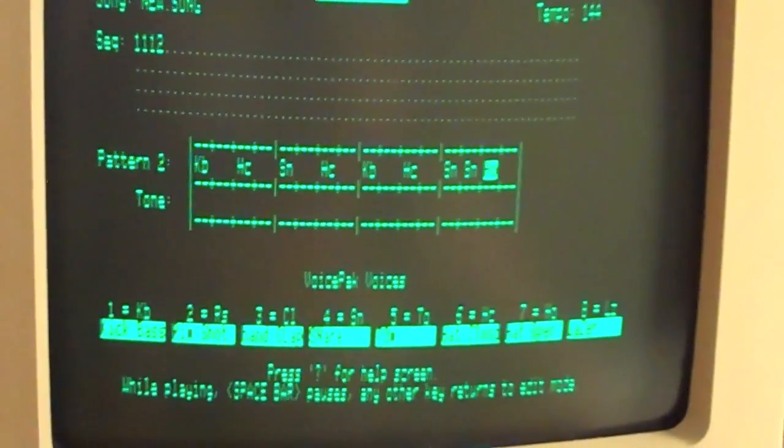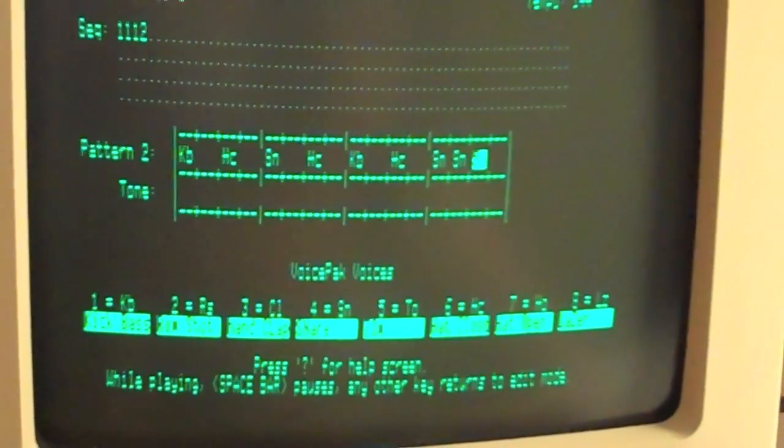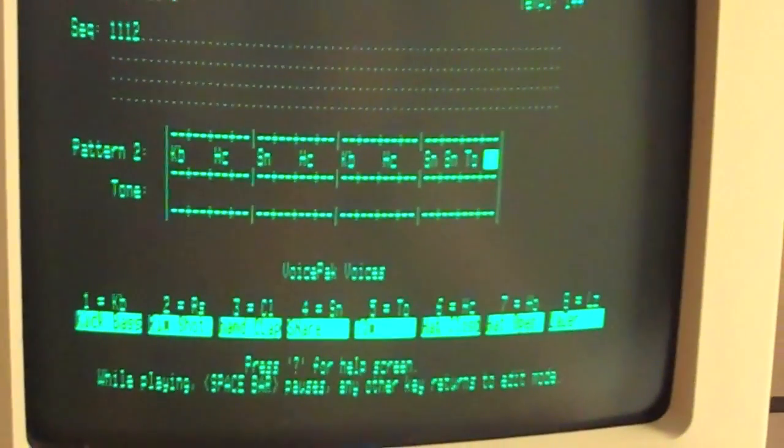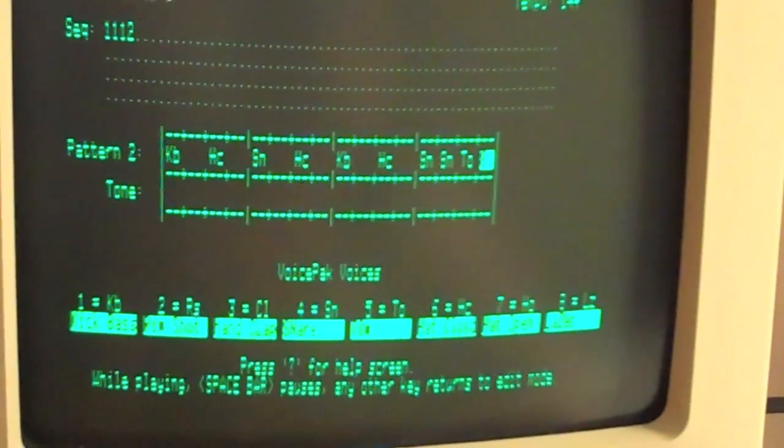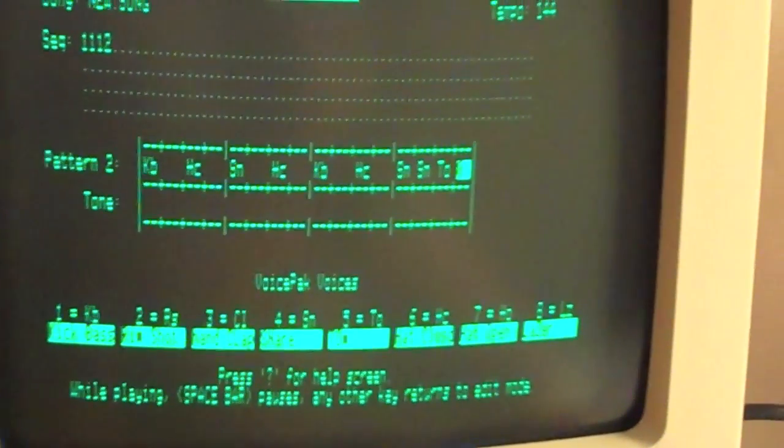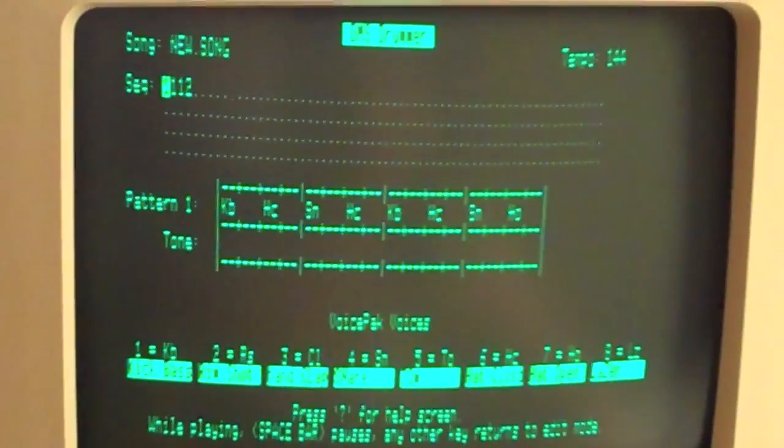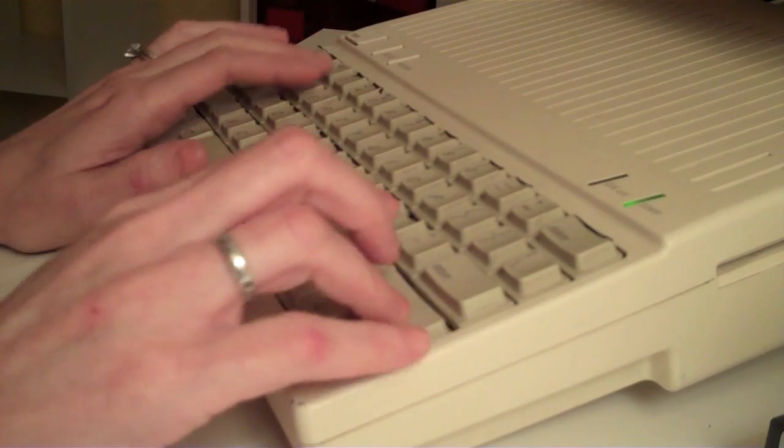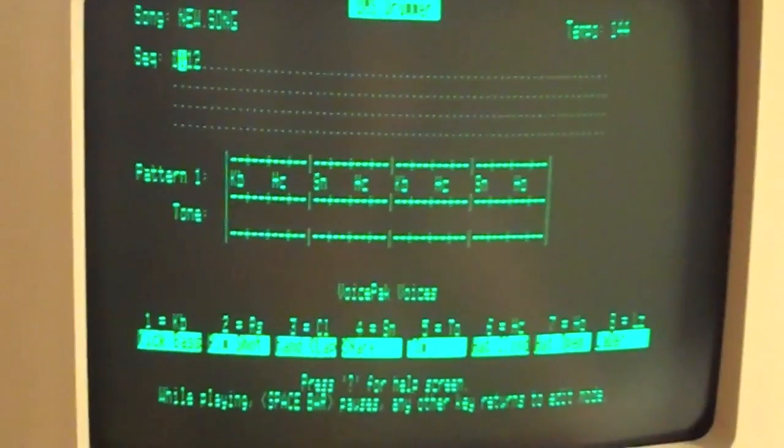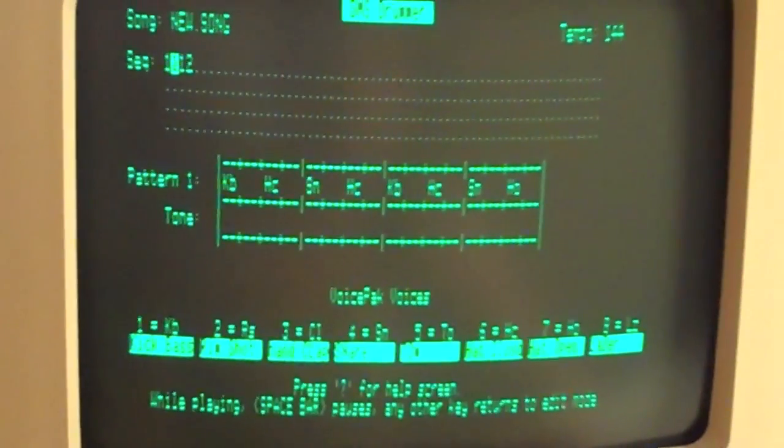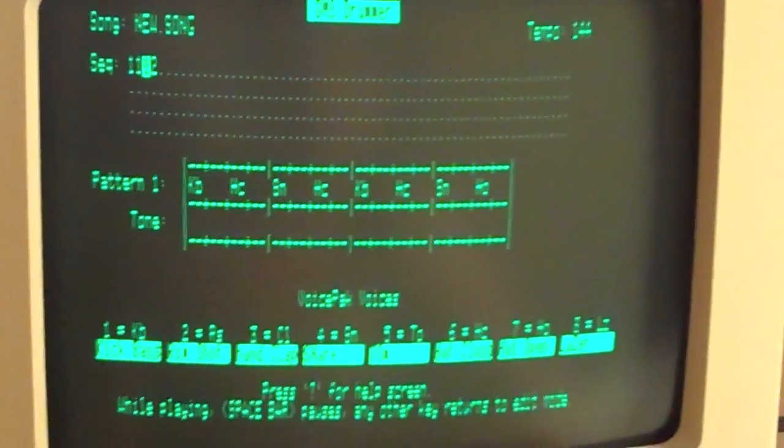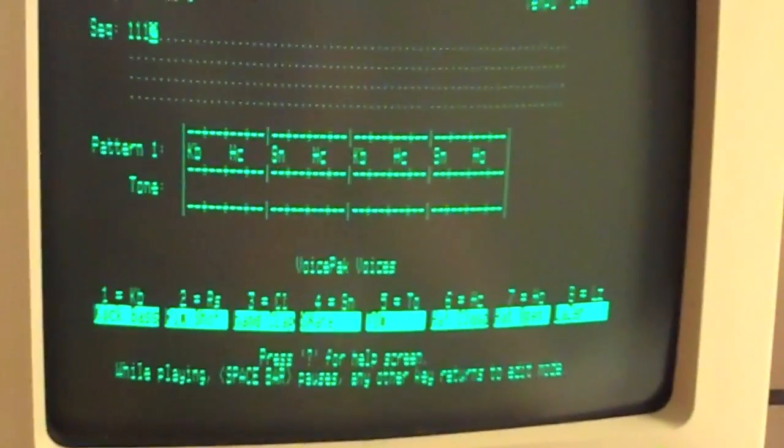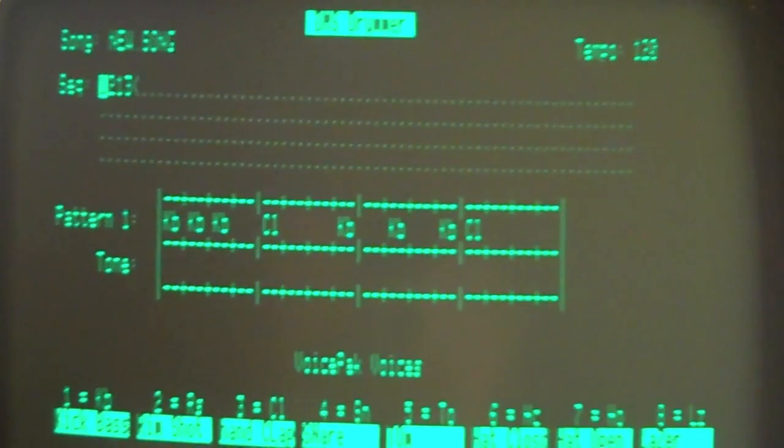I've made two drum patterns in sequences 1 and 2. And I'm going to hit play. Excellent.